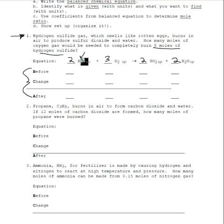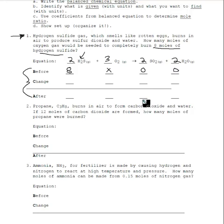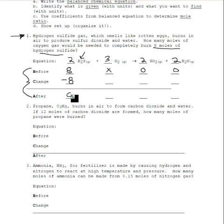How many moles of oxygen gas would be needed to completely burn eight moles of hydrogen sulfide? So this is my hydrogen sulfide — I'm starting out with eight moles, and I'm trying to find how many moles of oxygen gas, that's my X. Before the reaction occurs, we don't have any products, so we can put a zero here and a zero here. If it completely burns eight moles, that means I'm going to get rid of eight moles, and at the end of the reaction I'm going to have zero moles of H2S.